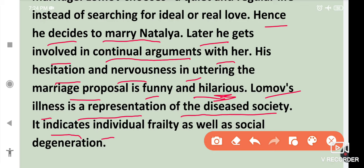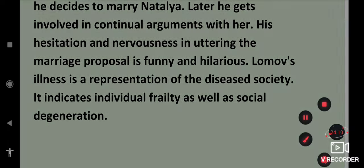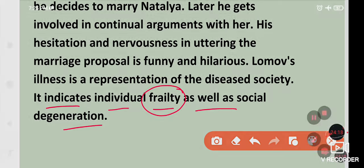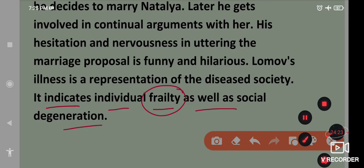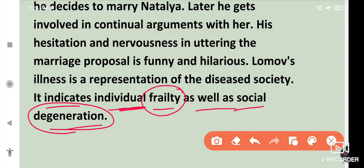Lomo chooses a quiet and regular life instead of searching for ideal or real love. He thinks very practically when he goes to propose to Natalia and decides to marry her. Later, he gets involved in continual arguments with her. His hesitation and nervousness in uttering the marriage proposal is funny and hilarious. Lomo's illness is a representation of the diseased society — it indicates individual frailty as well as social degeneration. Frailty means a condition of being weak and delicate. Social degeneration is a condition in which social structures or behavioral norms don't function constructively, or a hereditary process continues where what was done before keeps repeating. All of this is revealed through Lomo's character.